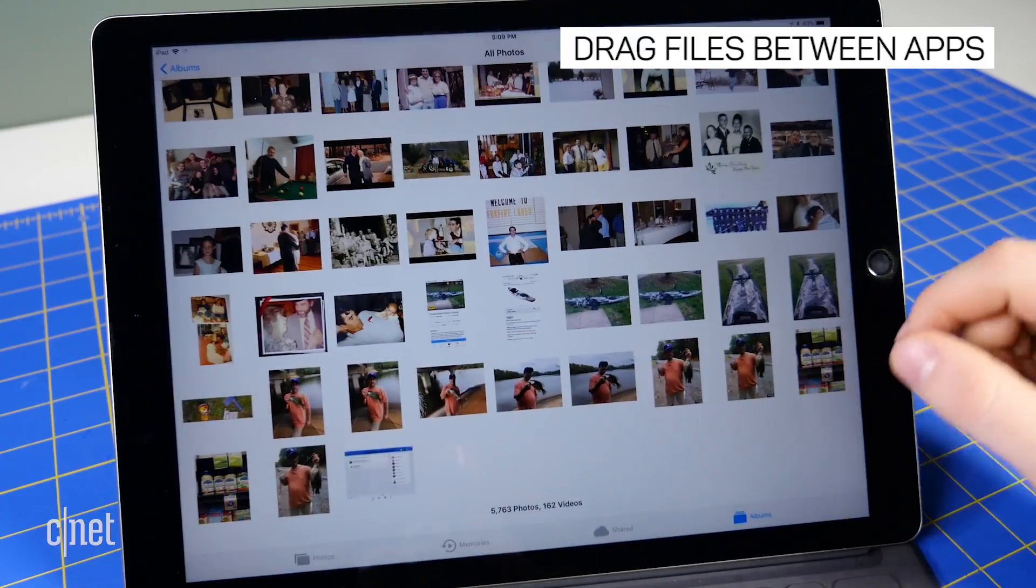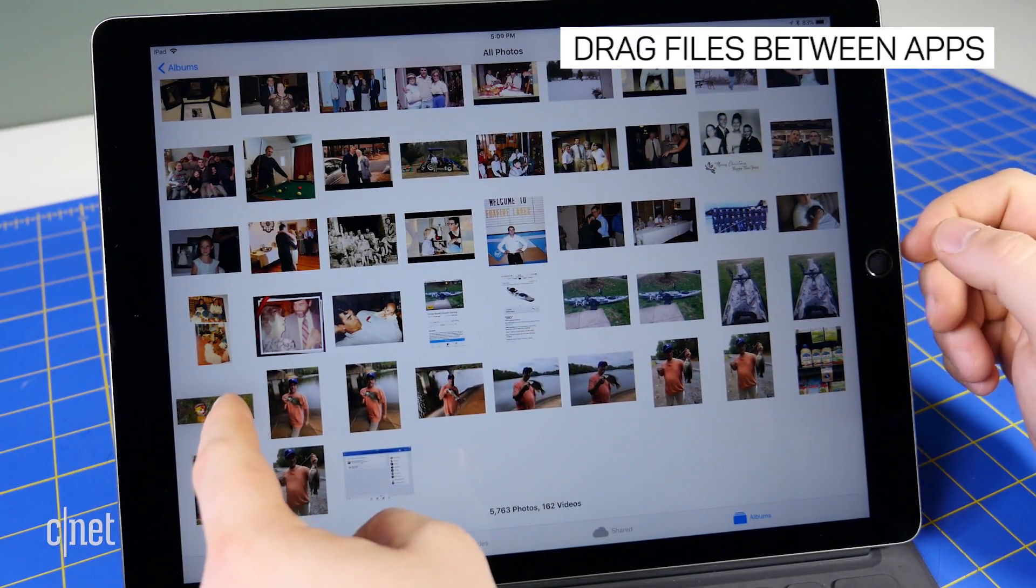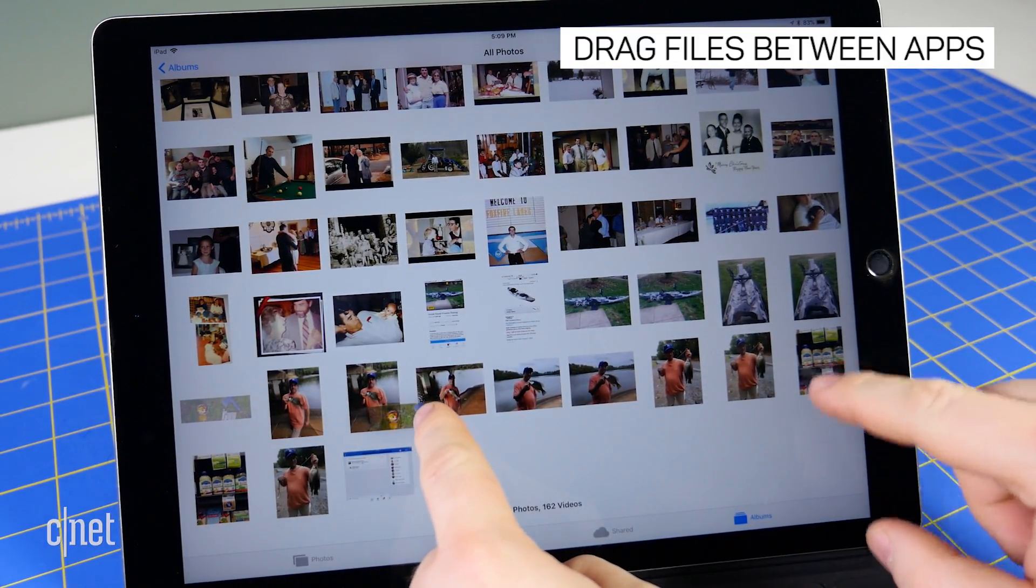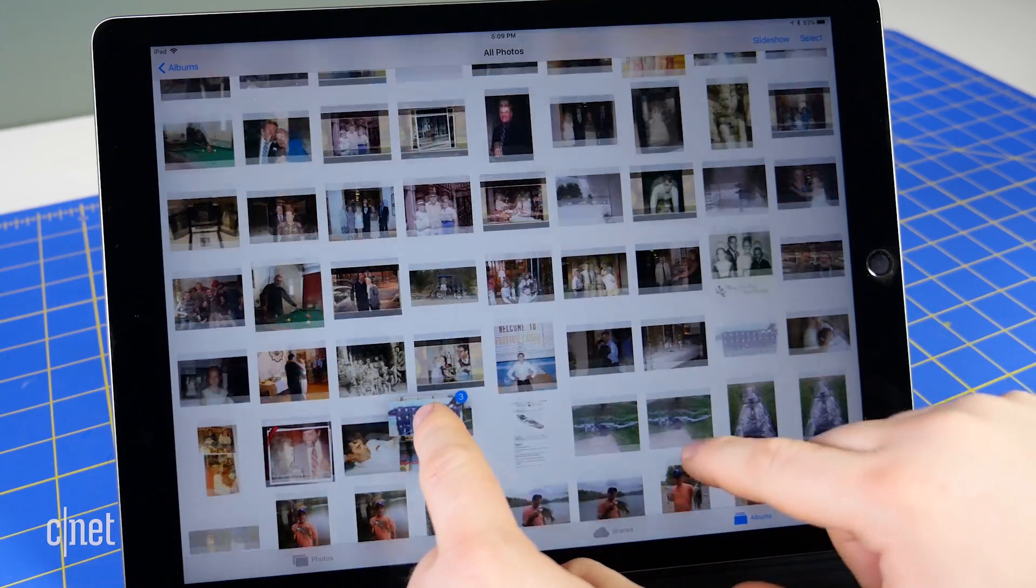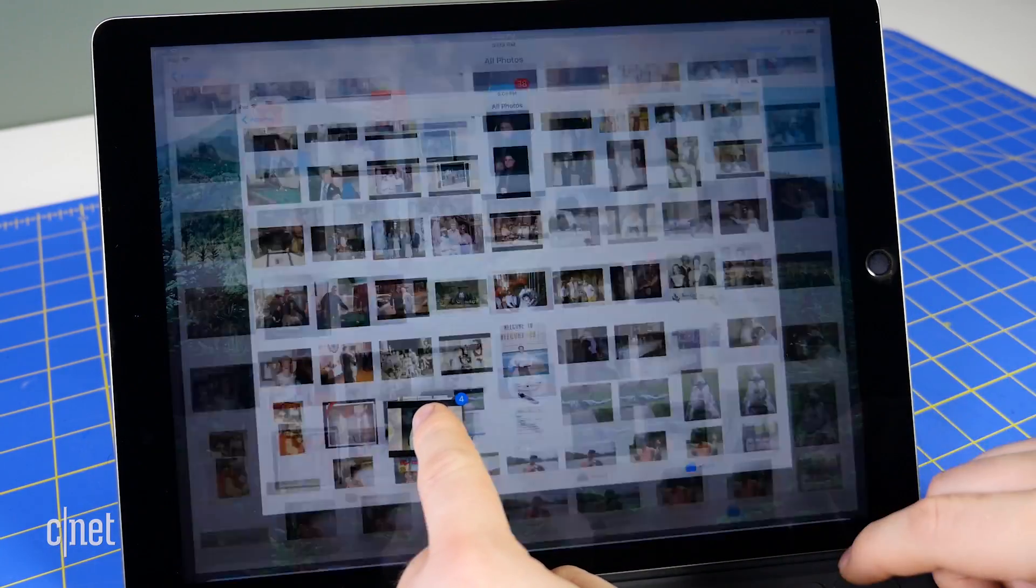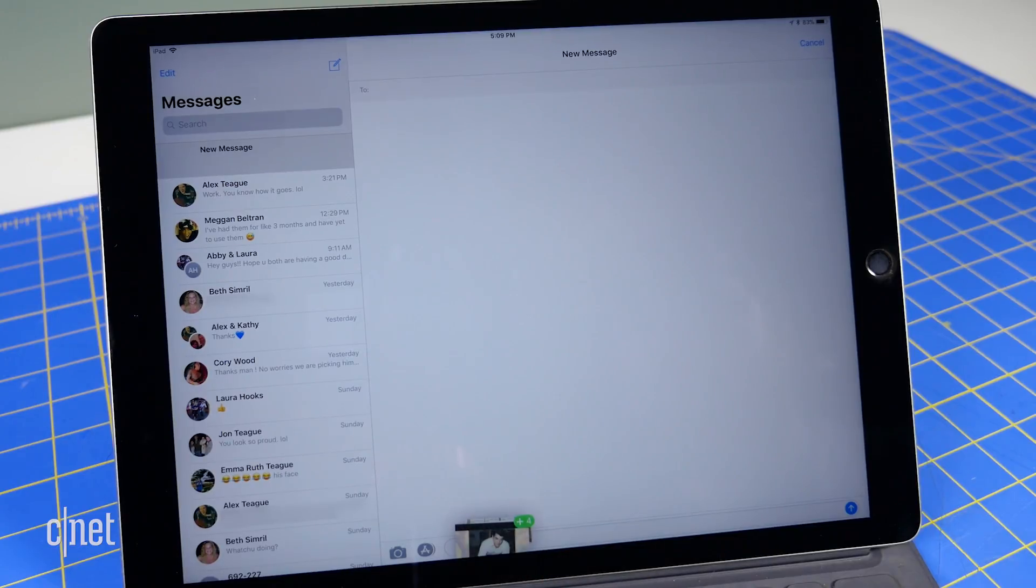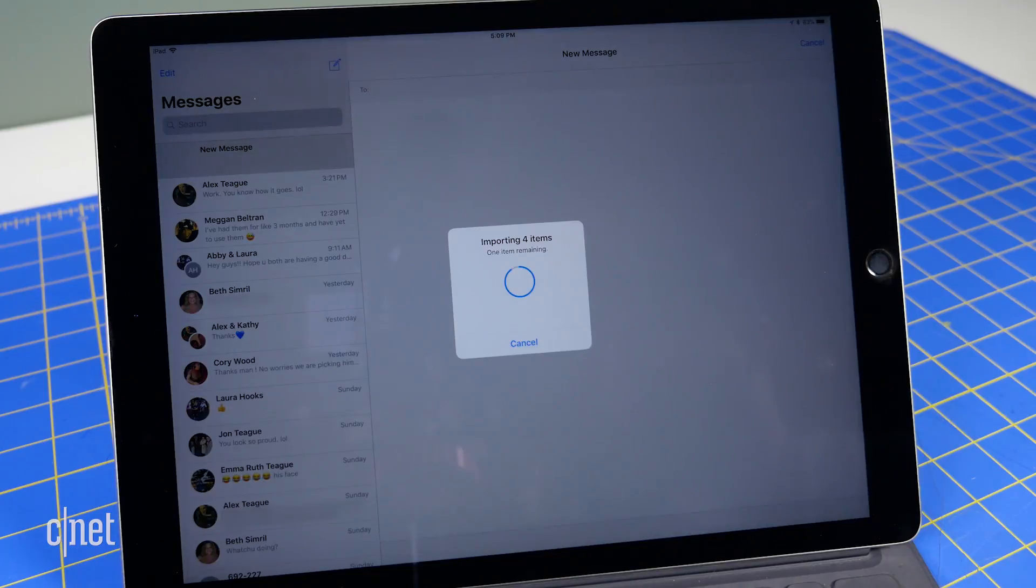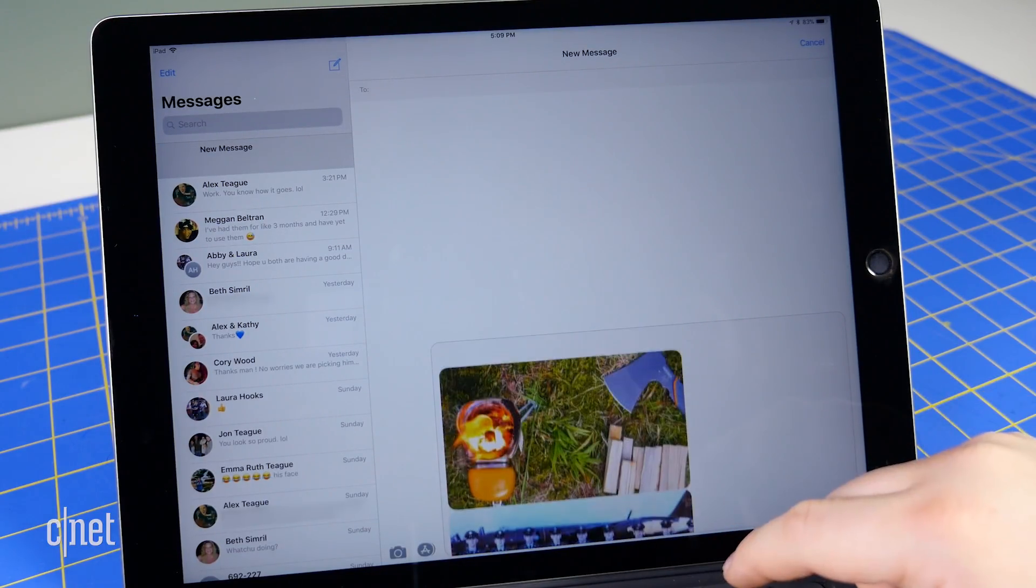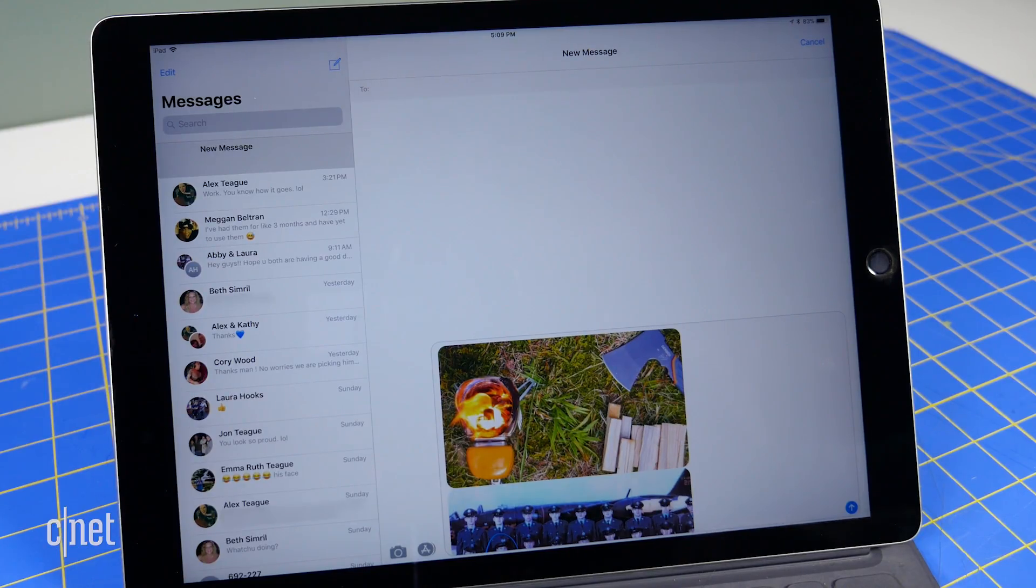You can also drag items between apps. For instance, you can drag an image from photos into messages. Just press on an image and begin dragging to initiate drag and drop. Select additional images by tapping them while holding the first one. Without releasing the images, press the home button and tap or hover the selection over the messages icon, then tap to open a conversation. Drop the images over the text field to insert them.